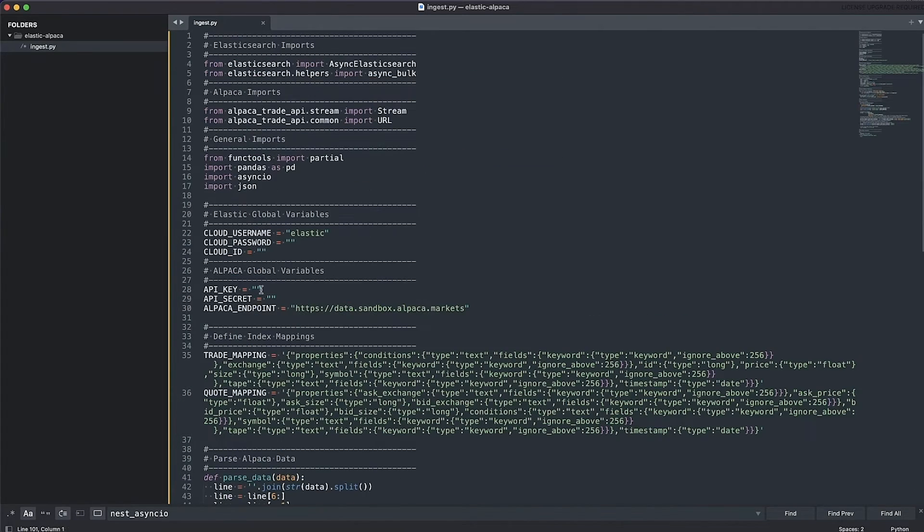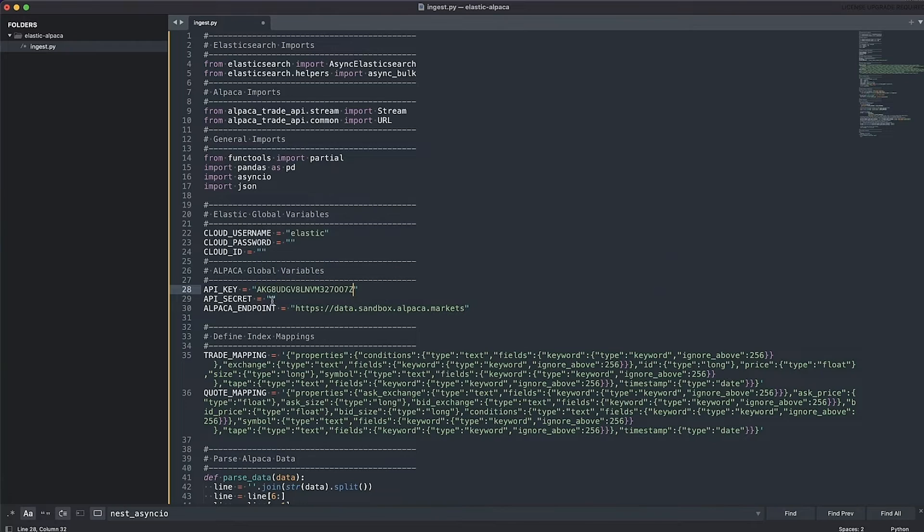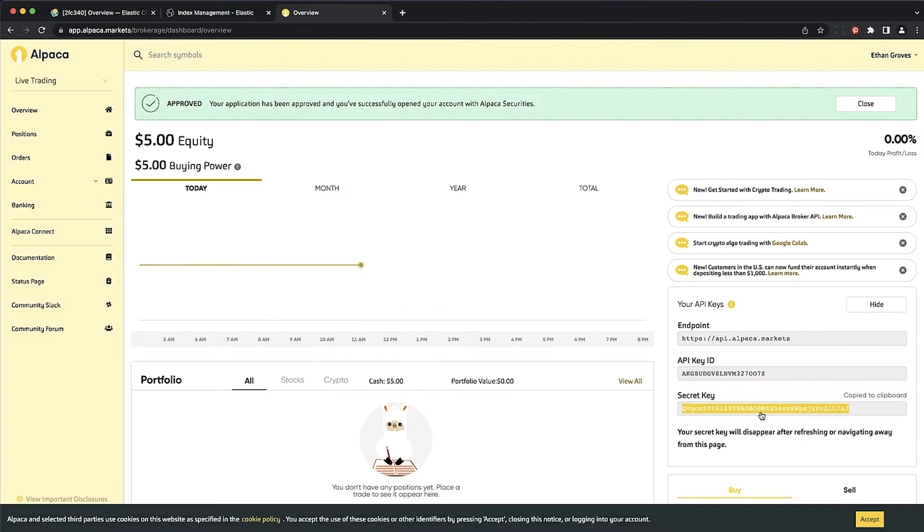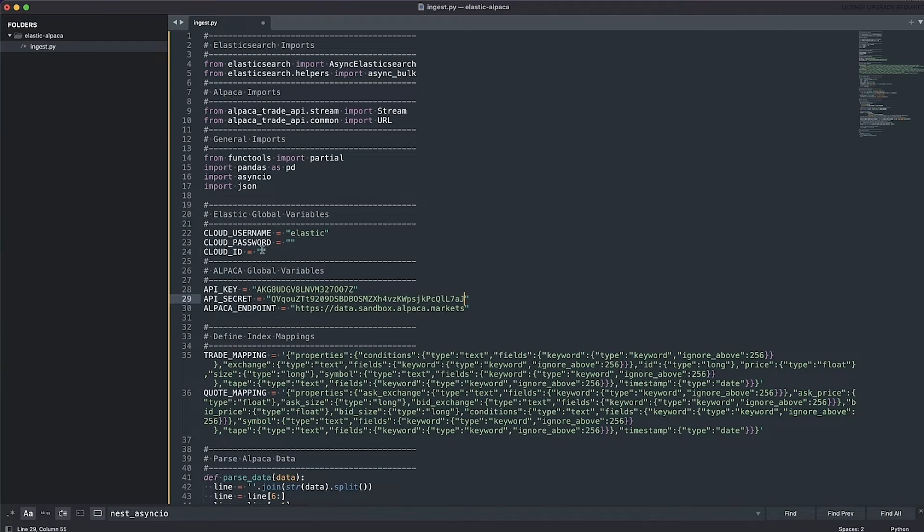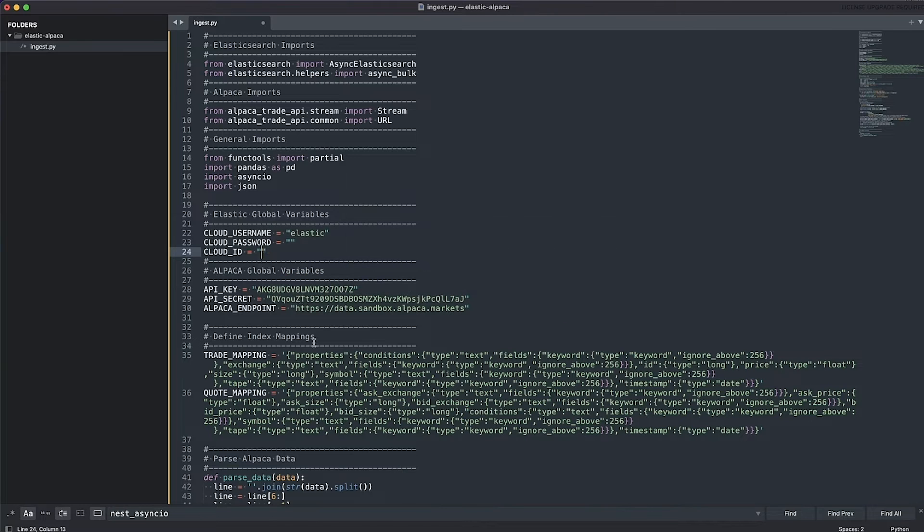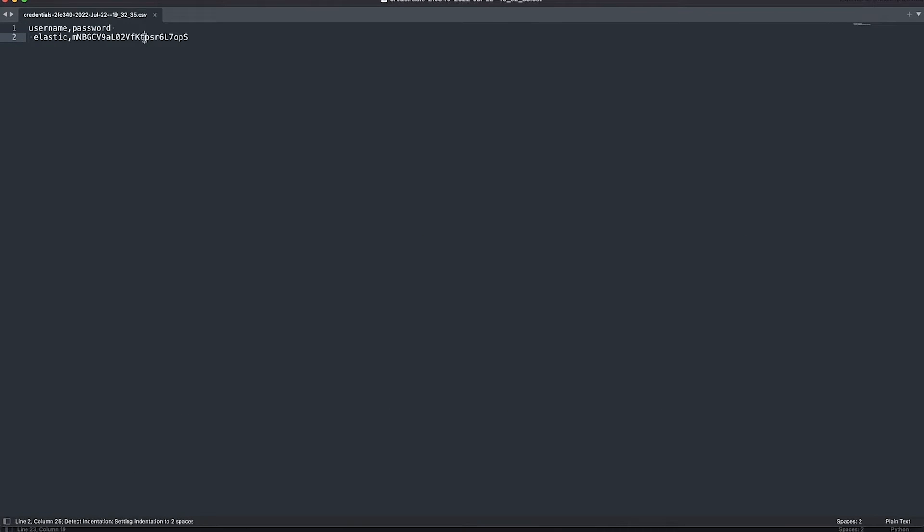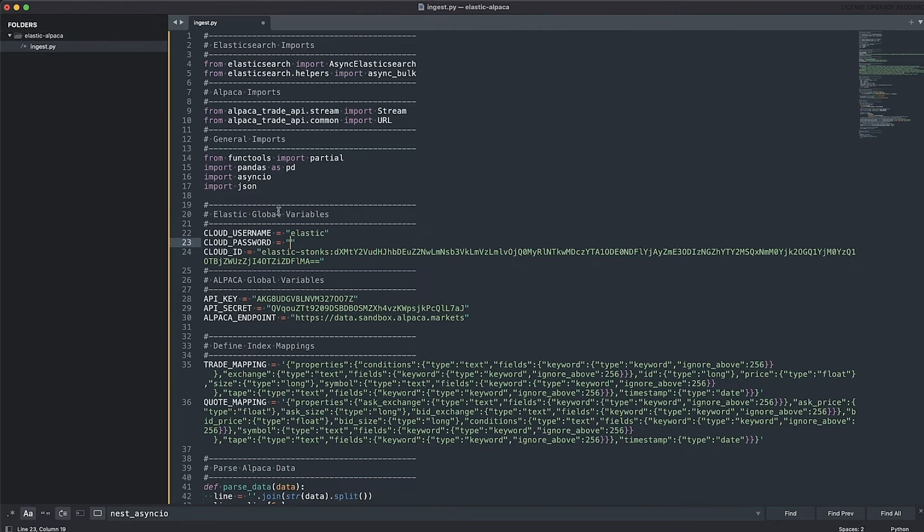Now we go back to Alpaca. Paste in the API key. Secret key. Back to our cloud console. Copy the cloud ID. Paste. Those credentials we downloaded. Grab the password. Paste.